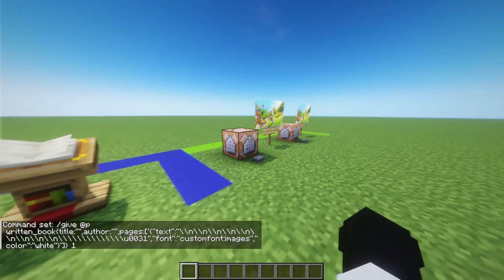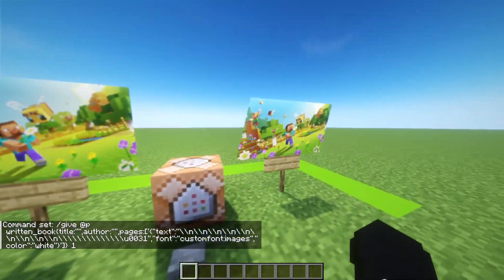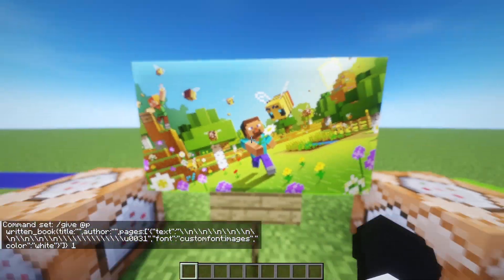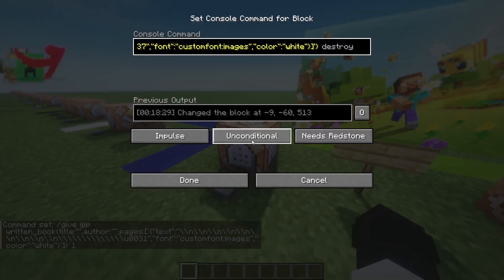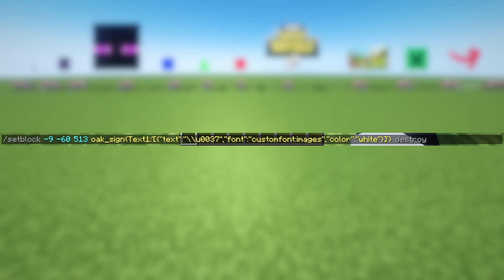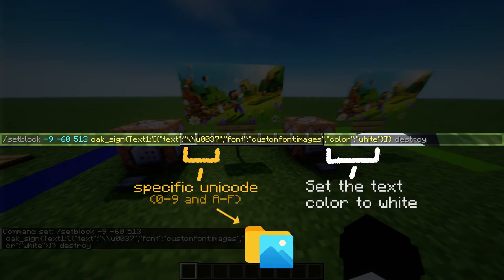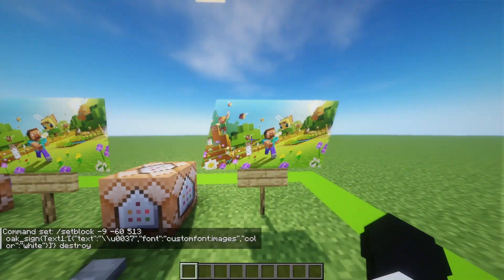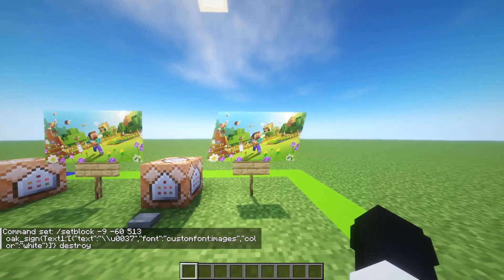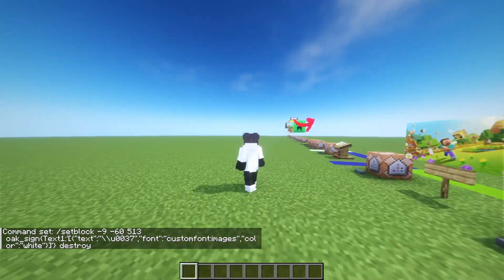The last way to use custom fonts is to use them on signs. For this, we spawn a sign that has specific Unicode characters as text. Again, we have to set the text color to white. This other sign also has the italic modifier which makes the image appear tilted.